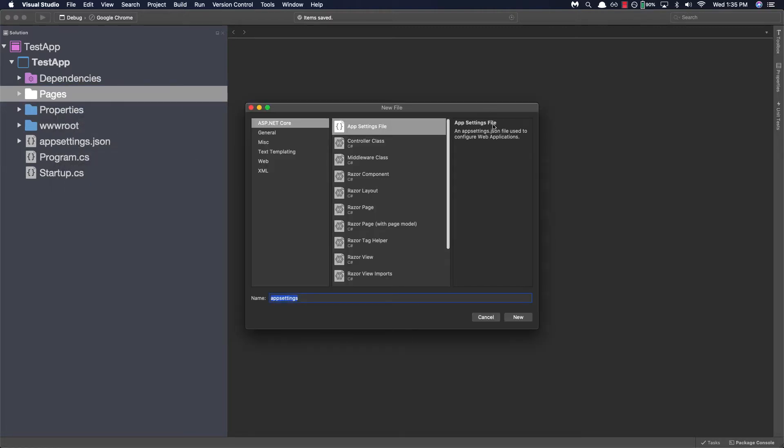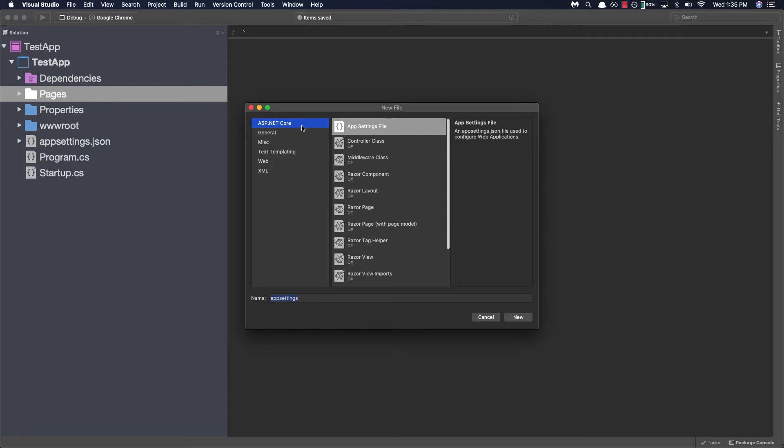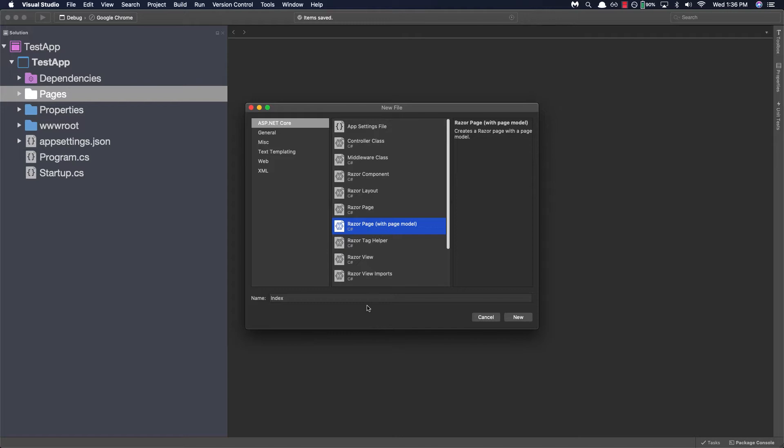Now we'll be provided with numerous options for what kind of file we want to create from a razor layout page to a middleware class. In our case we want to create both a view page and its corresponding page model. So under ASP.NET Core select razor page with model. Let's go ahead and name it about and explore how our solution pad is updated.